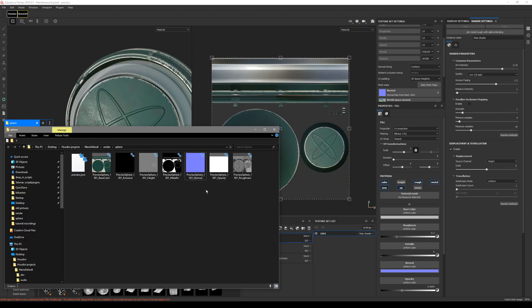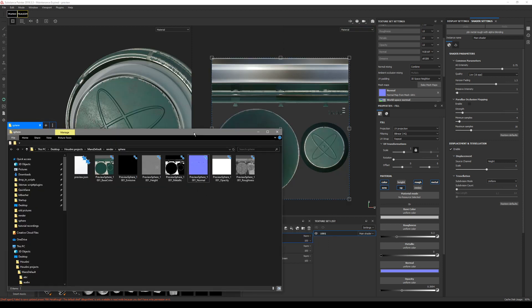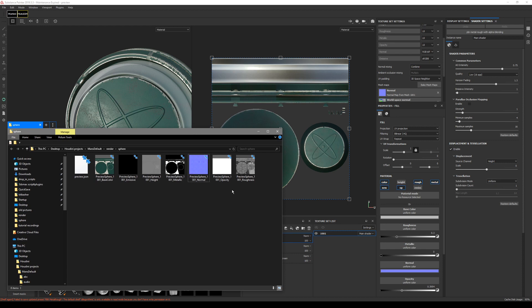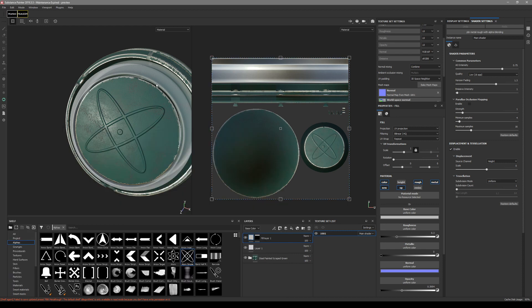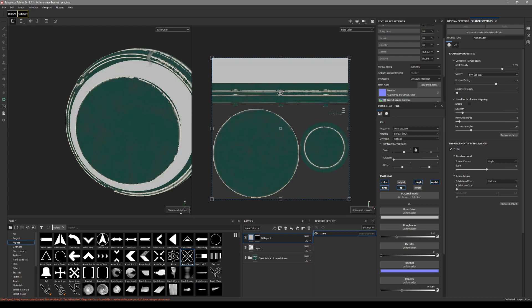Now we can see our exported maps. And if you're not sure if they exported correctly, maybe if you set up some map, all you can do is go back to the Substance Painter. And you can actually press C and cycle between all the maps.